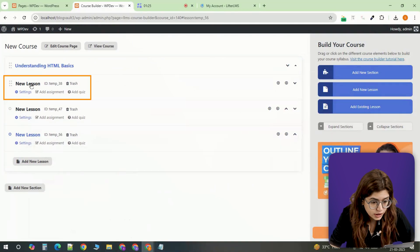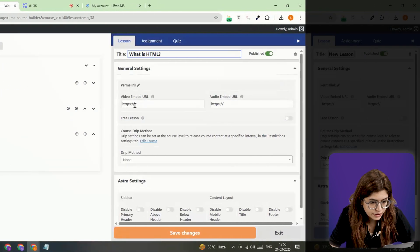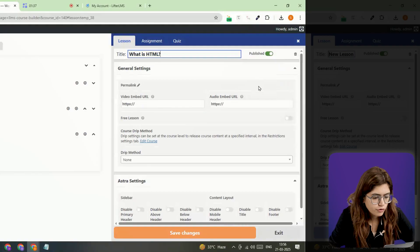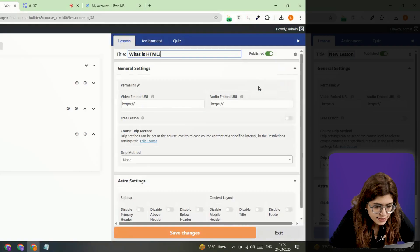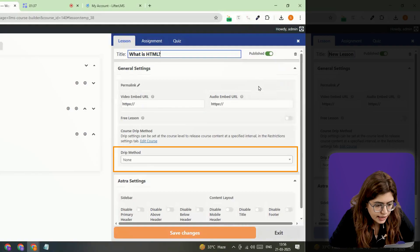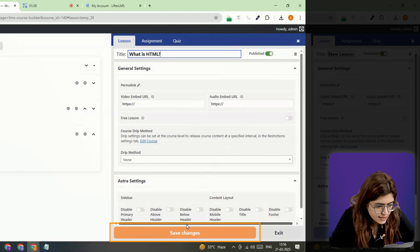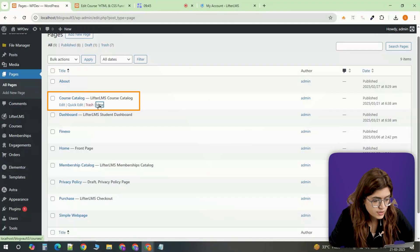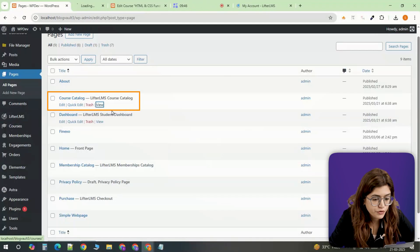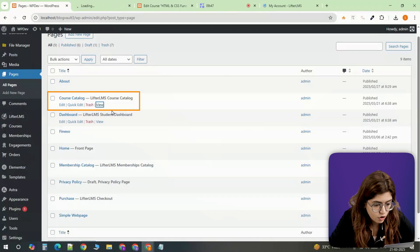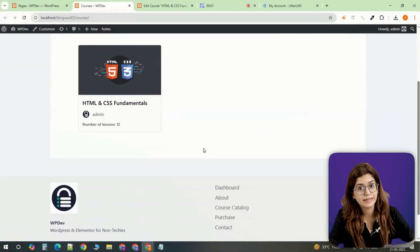Click on a lesson to edit the content, add a video link or upload documents. If you want to release lessons gradually, enable the drip method and set a release schedule. Once done, click save changes. Now set a featured image for your course and click the course catalog page on the front end to ensure it displays correctly.